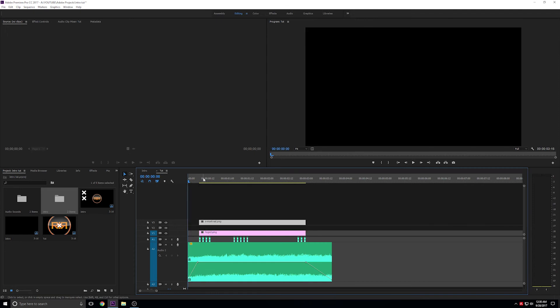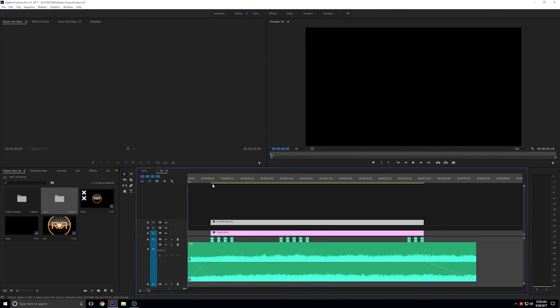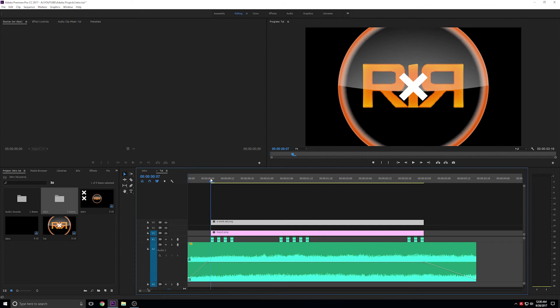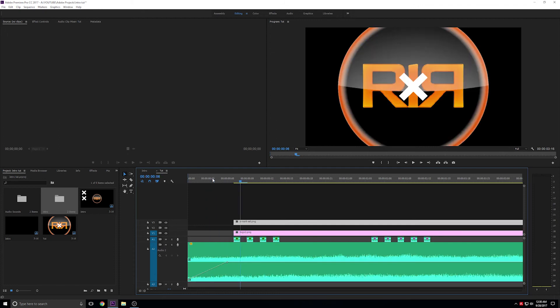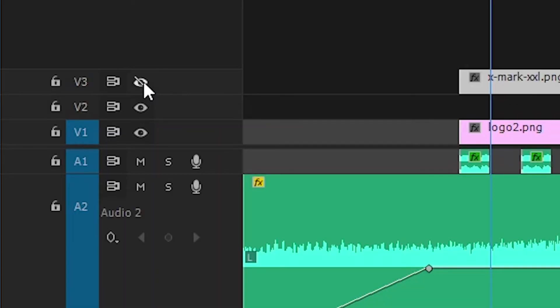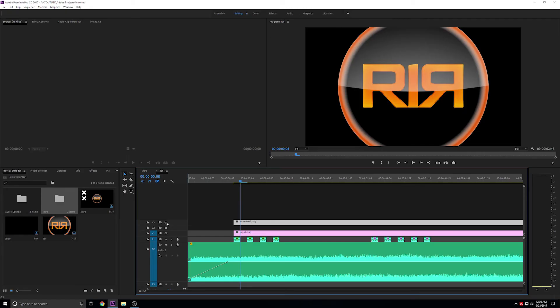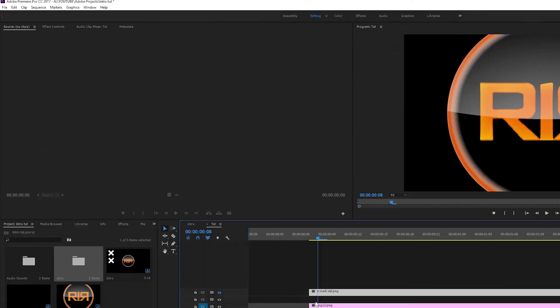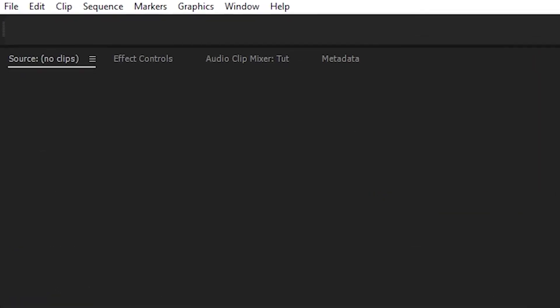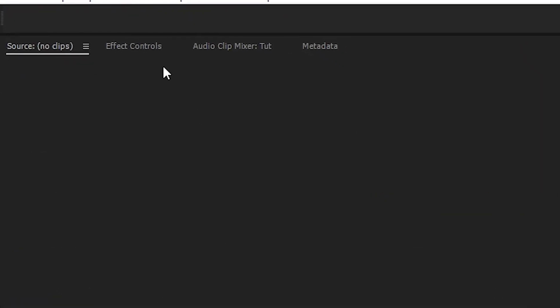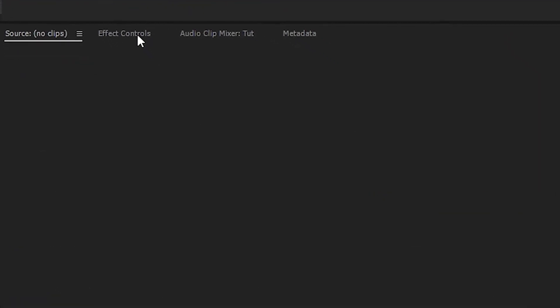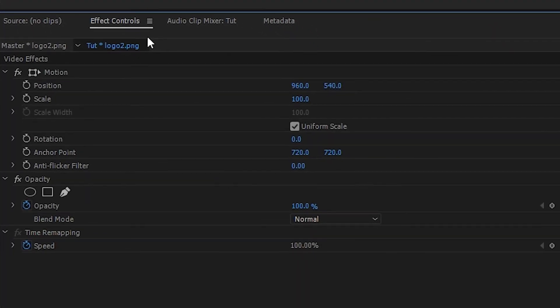We'll use the X graphic as an anomaly and to counterbalance the image. Let's start by resizing the logo. I'll hide the X for now, so we can get a better look. Select the track, and in Effects Controls, we'll change the scale to fit the screen.